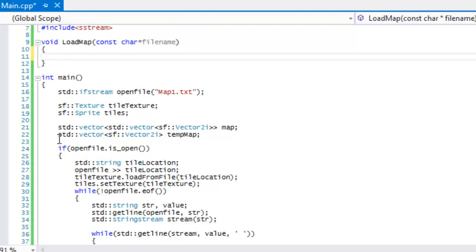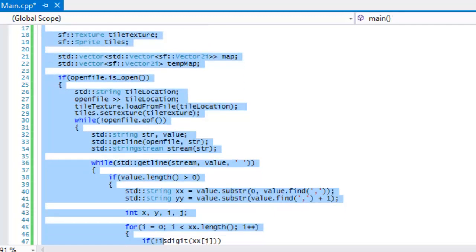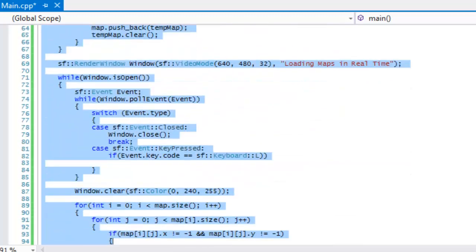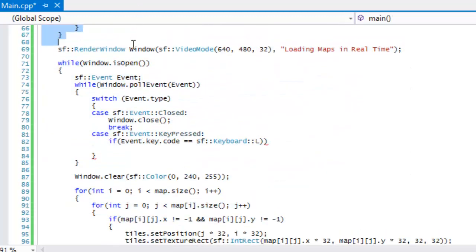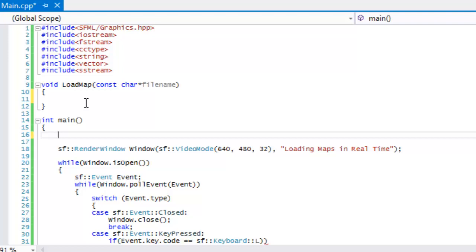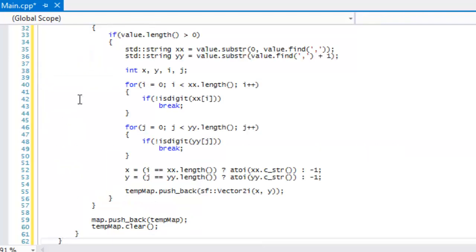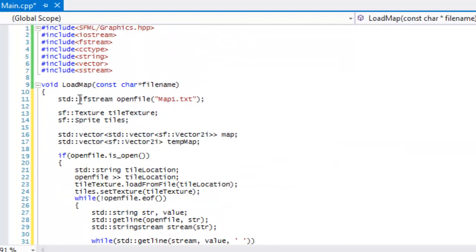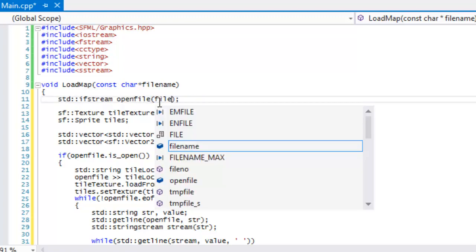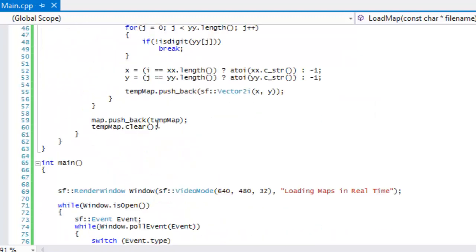So what we're going to do is take all this right here, cut it, paste it in there, and instead of putting map whatnot text we'll just pass in filename like that.